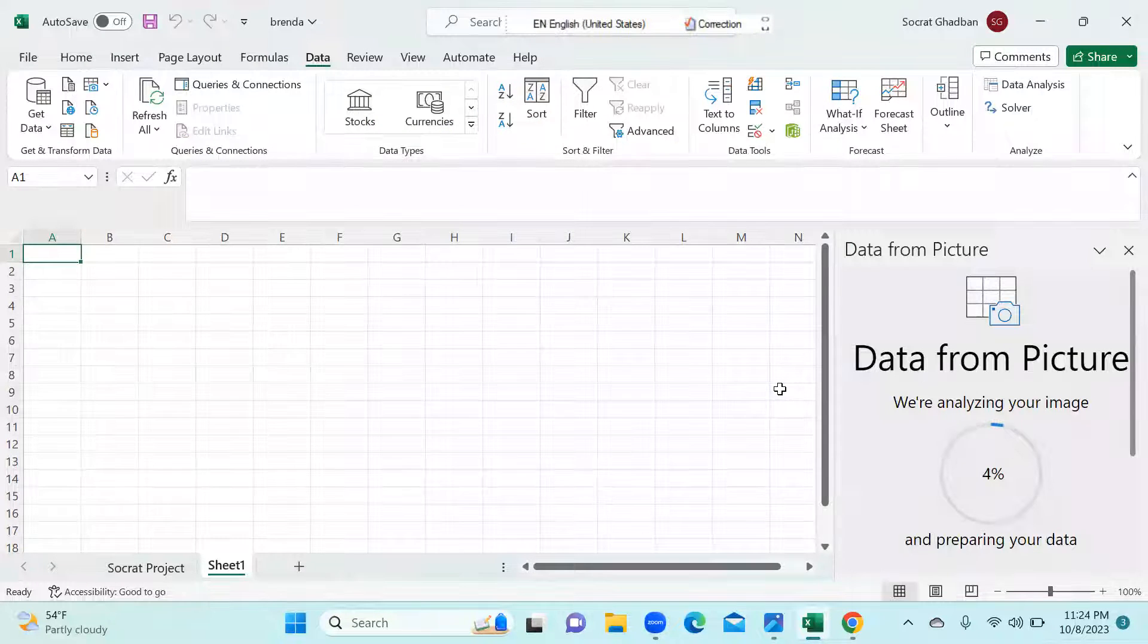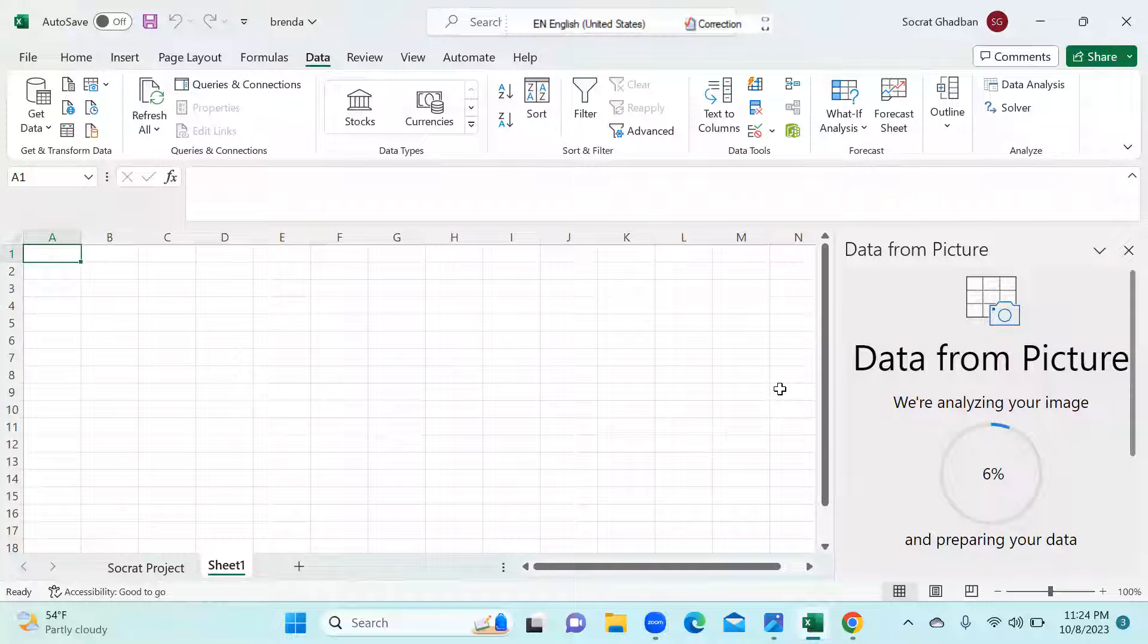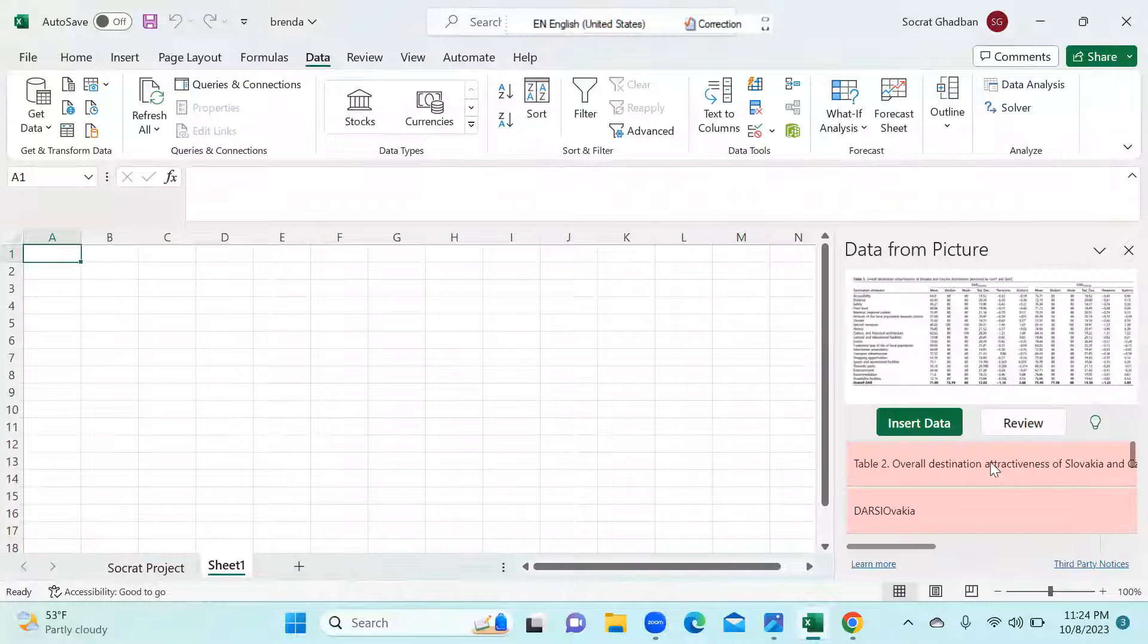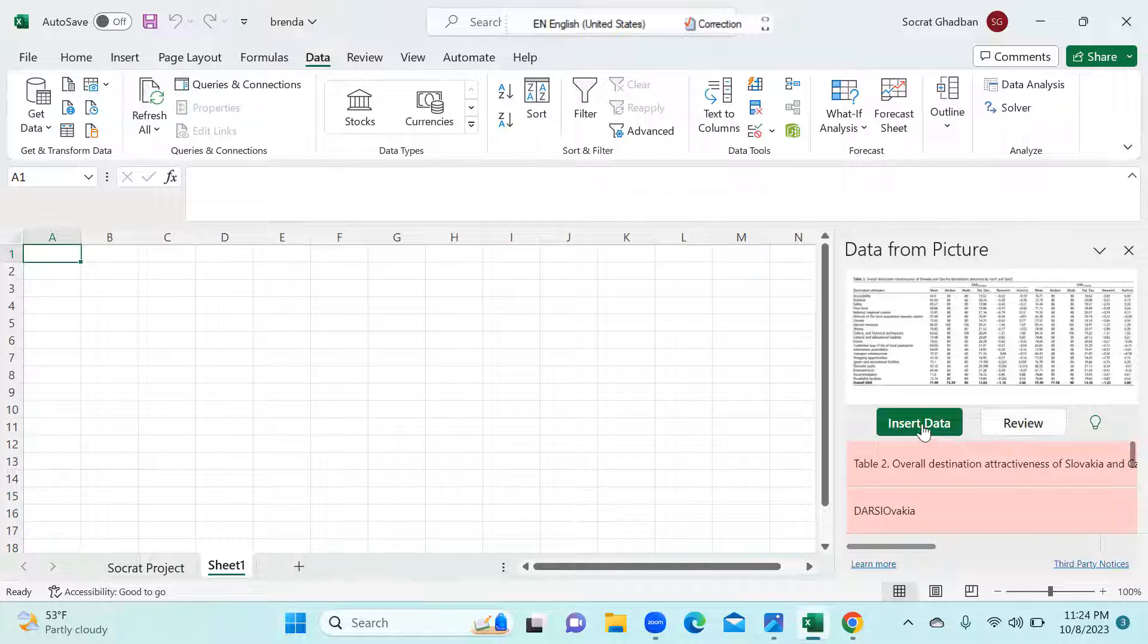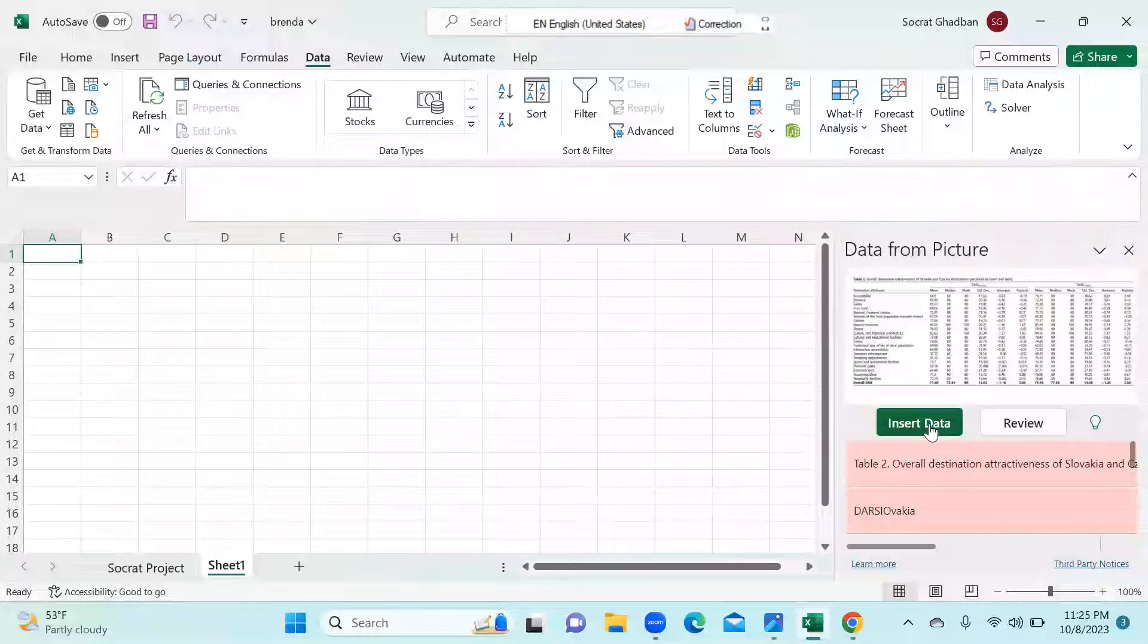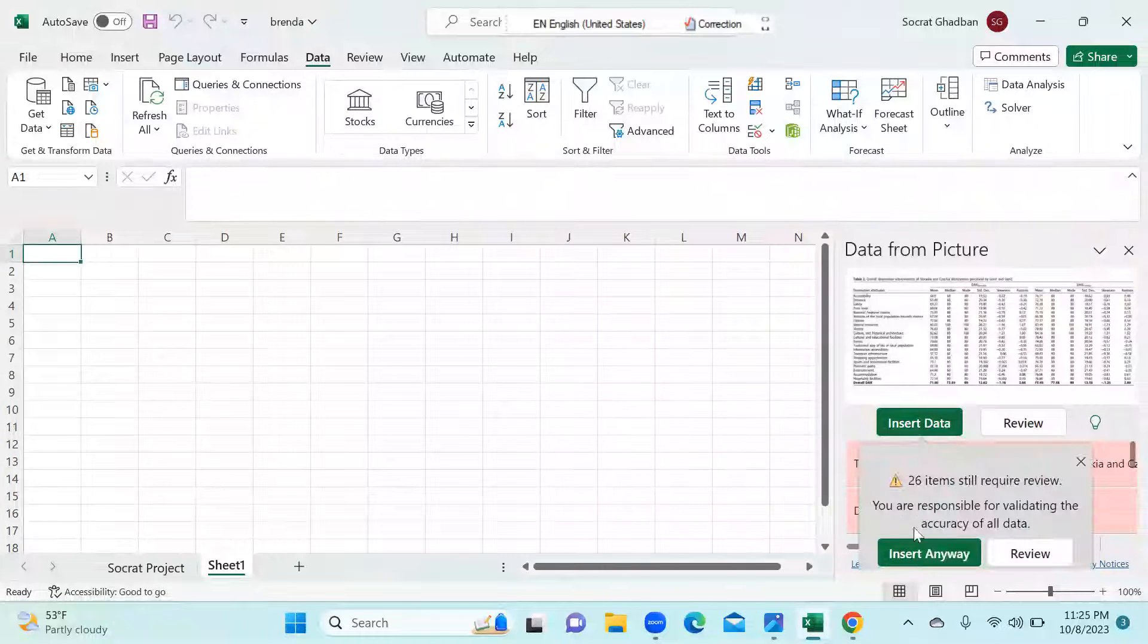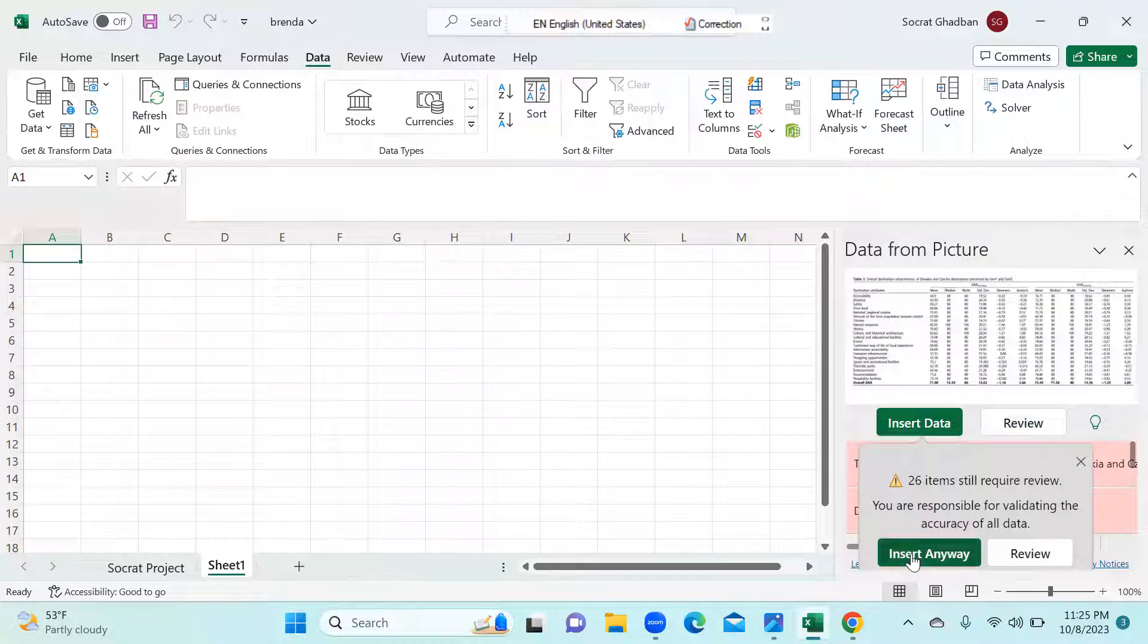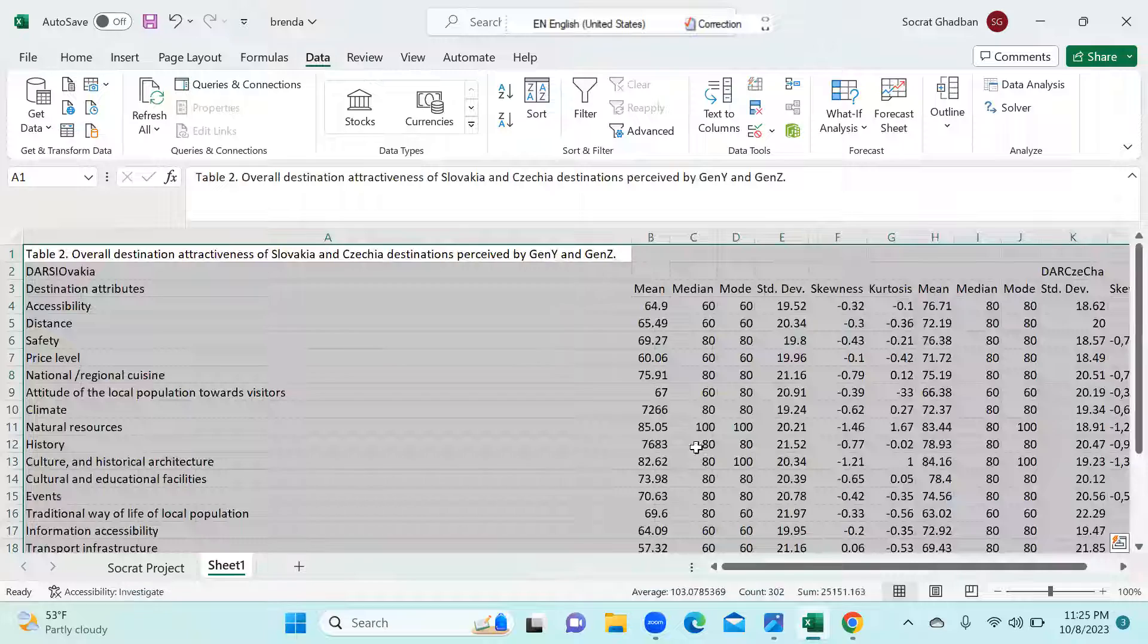Now it takes some time just to load. And later on, I can click here, insert data, insert anyway.